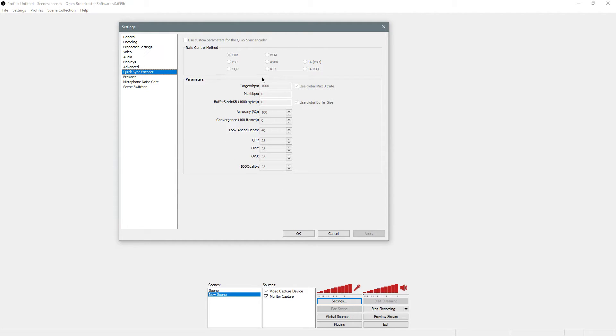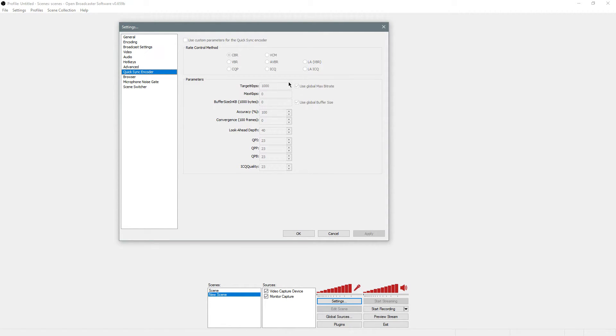If you're using QuickSync, just put in your target kilobits per second. Depends on the resolution you're using. Just put 2,800 or 2,900 if you're 720p, 3,500 if you're at 1080p.